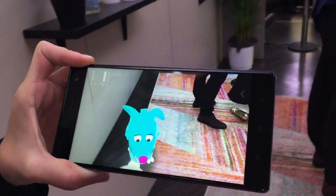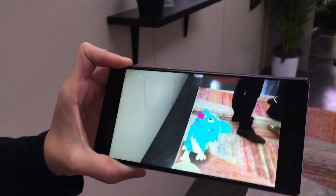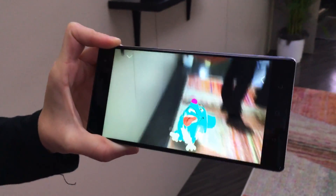What is this called again? This is called Raze. Does this come with the phone? It does, it comes bundled.